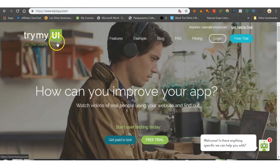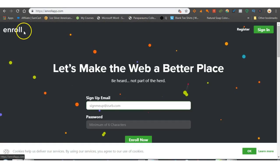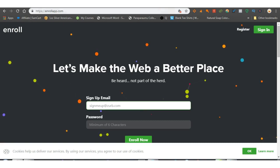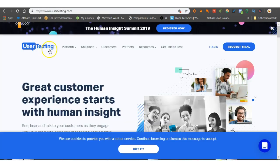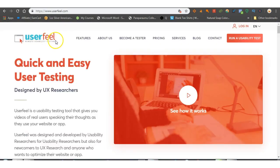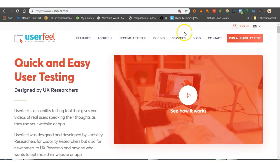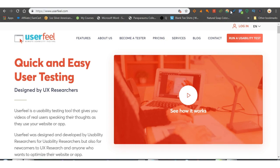You've got Try My UI, you've got Enroll, you've got Userlytics, you've got User Testing, and you've got User Feel. So just go through these videos. Now the other one I want to show you, hold on guys.